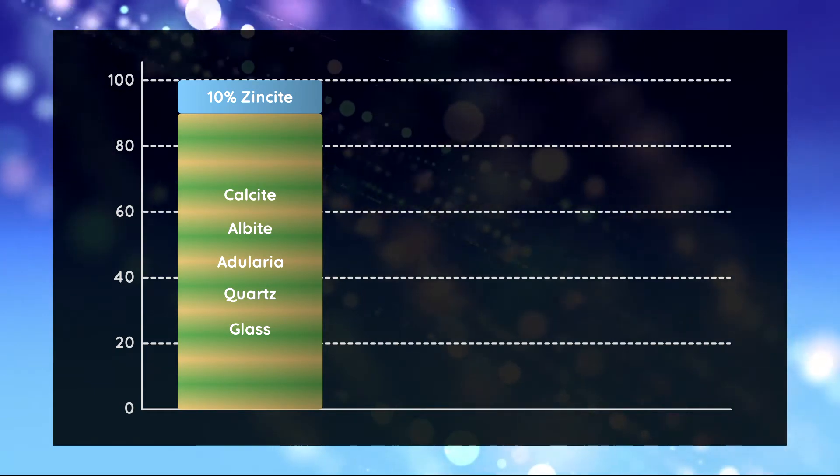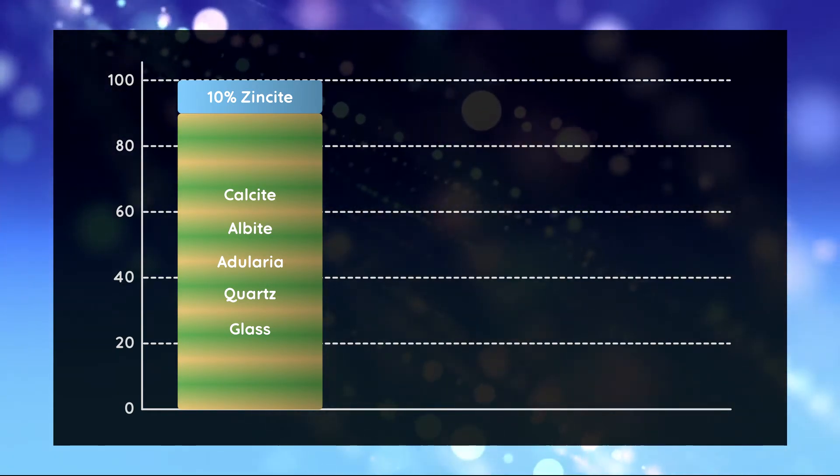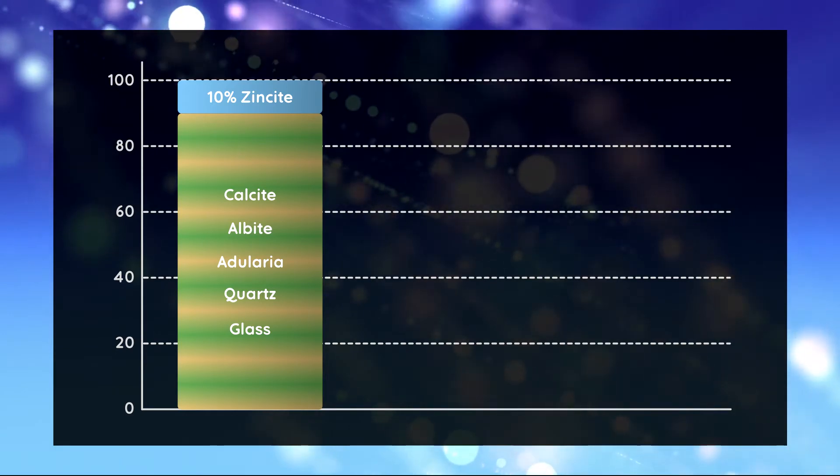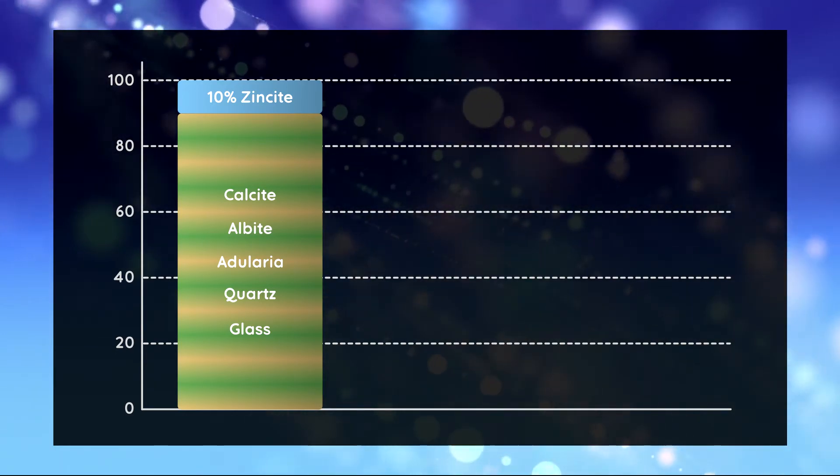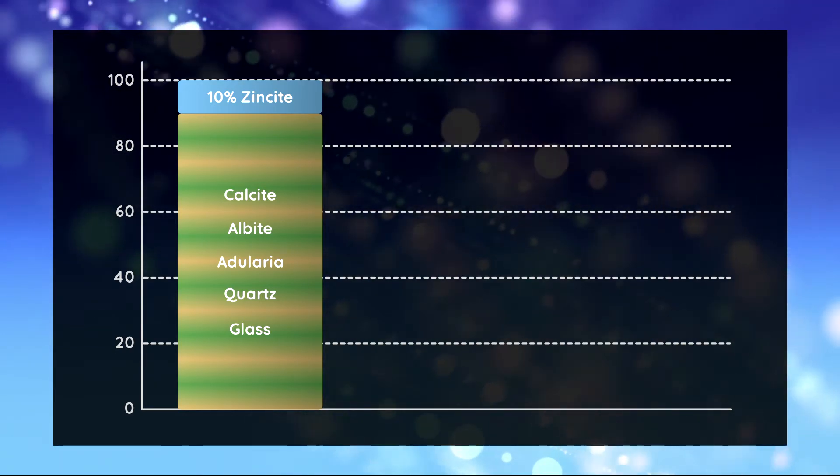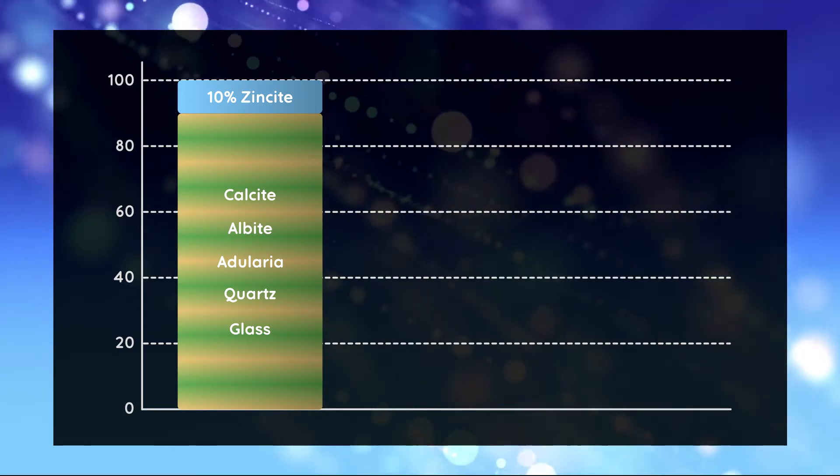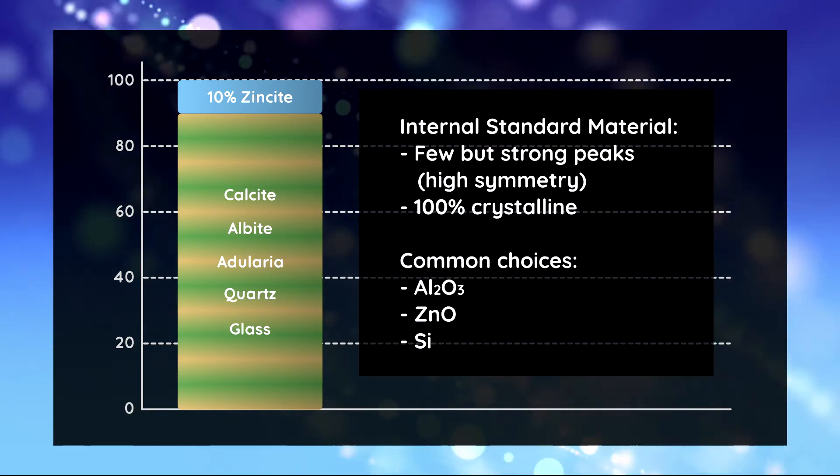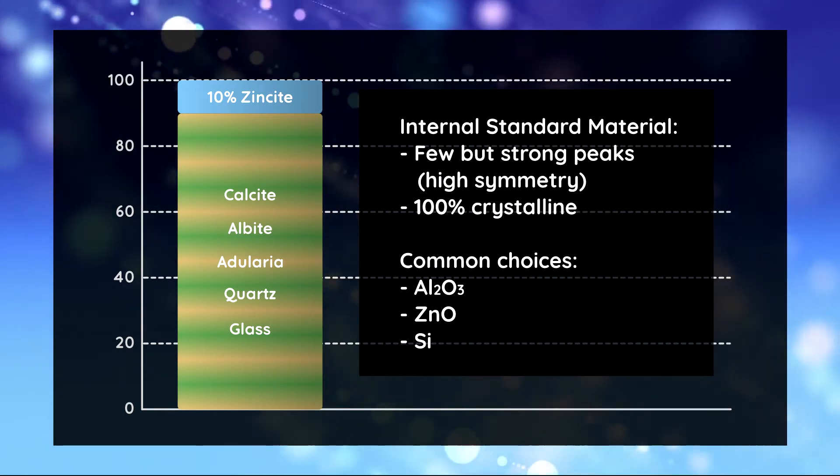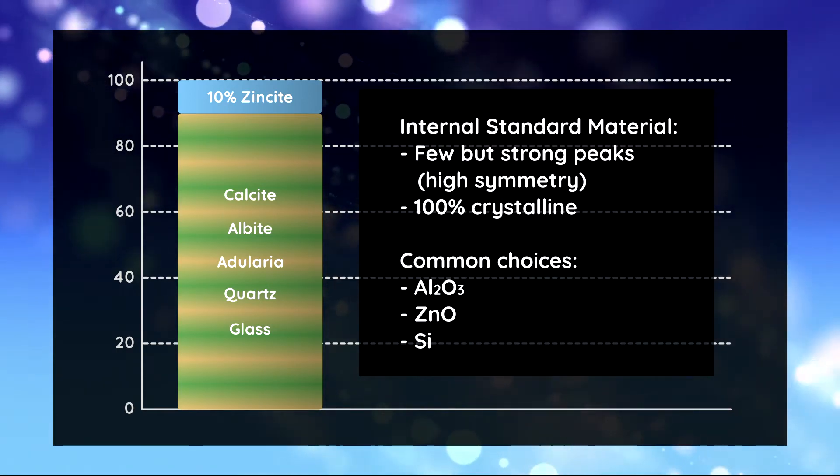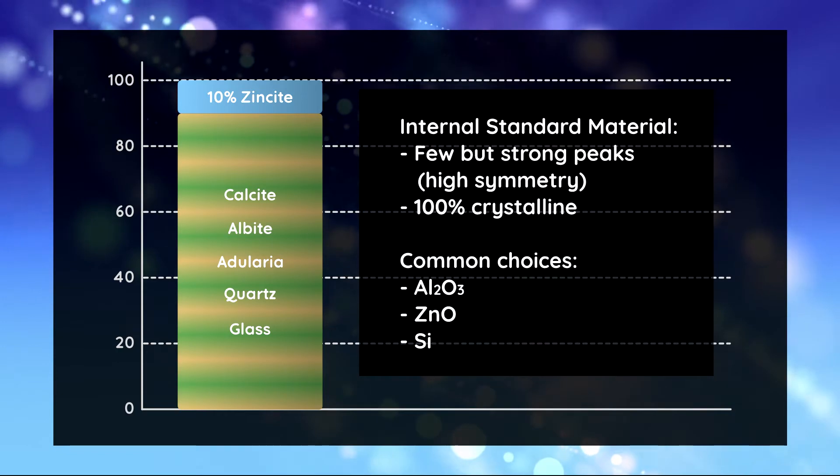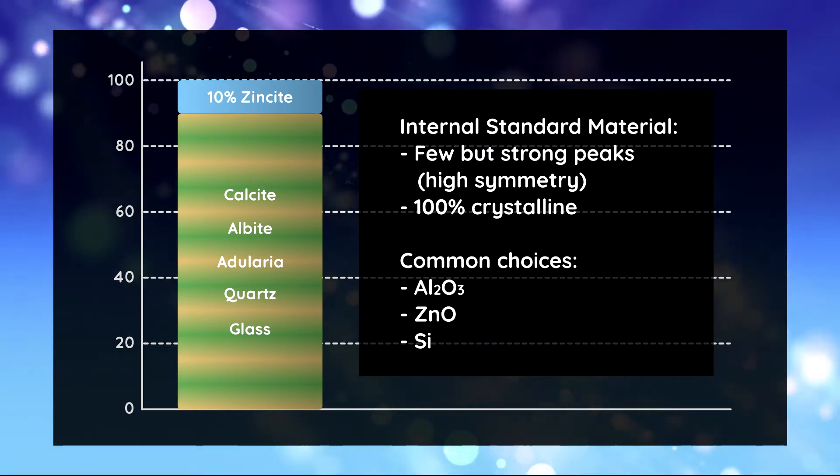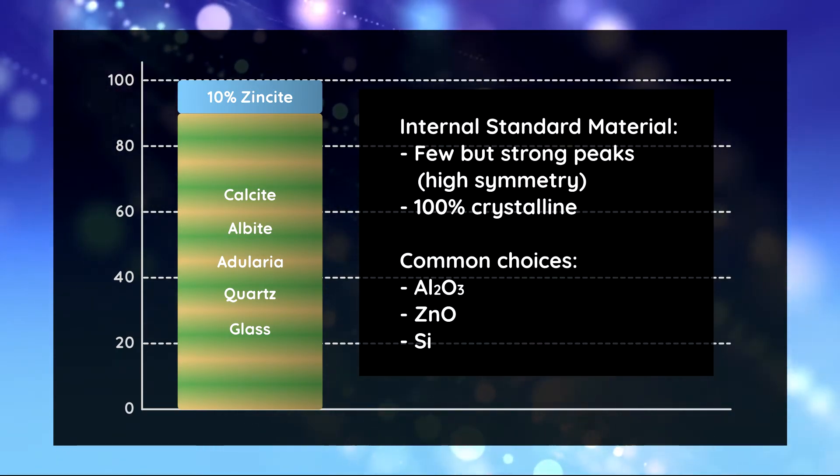We have to add a known quantity of a fully crystalline standard phase to our sample. In this example 10 weight percent zincite were mixed with 90 percent of the sample of unknown phase quantities. Zincite is a good choice for an internal standard because it is highly symmetric so we don't introduce a lot of additional peak overlap and it must be 100 percent crystalline.